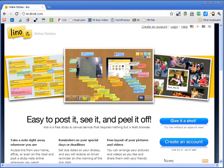So today I want to tell you about Linuit, which is an online sticky note website. Linuit.com.